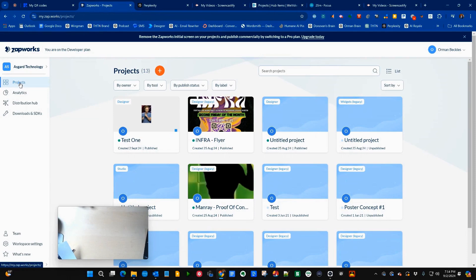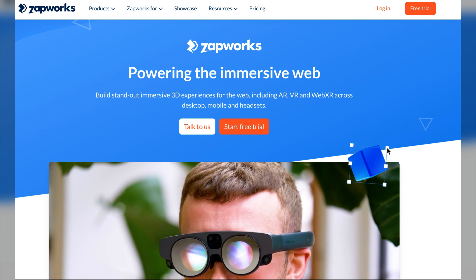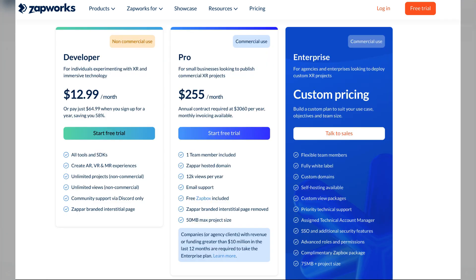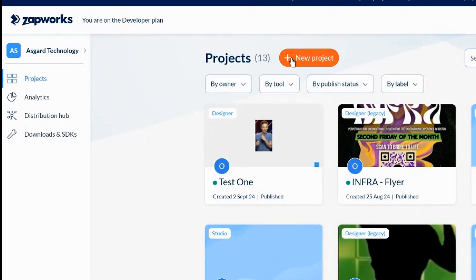Here we are in Zapworks, which is the development tool for Zappar. They have a free trial, a developer plan where you can create a proof of concept and prototypes, and they have a commercial plan.